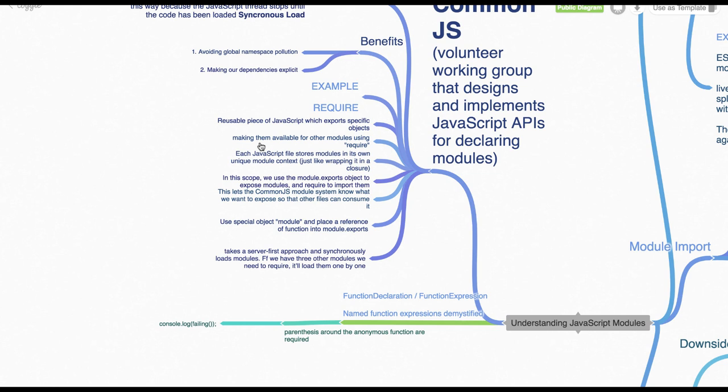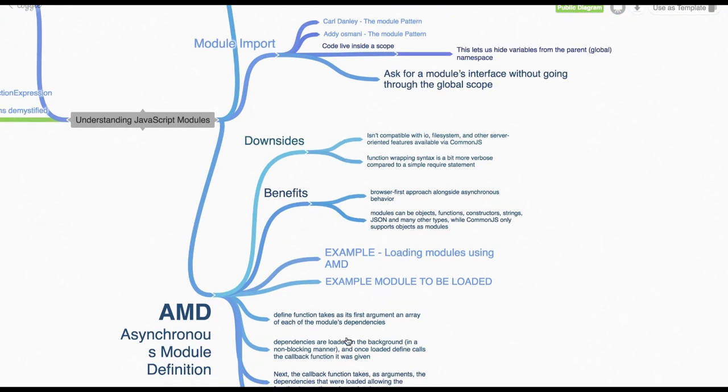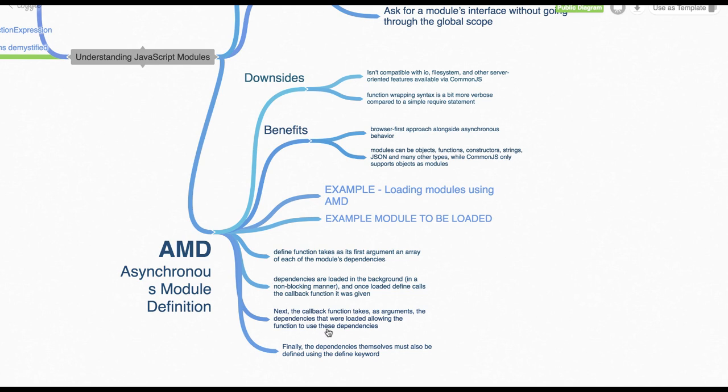Okay, so pros and cons you can take a look. So CommonJS modules are synchronous load, whenever you are doing require FS module. So it is getting loaded but AMD modules are asynchronous.